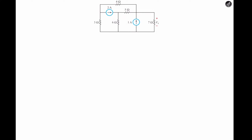We want to apply nodal analysis to this circuit. So let's select a ground. The voltage across the 7-ohm resistor is the voltage at this point of the circuit. We see that we have some independent current sources in the circuit.